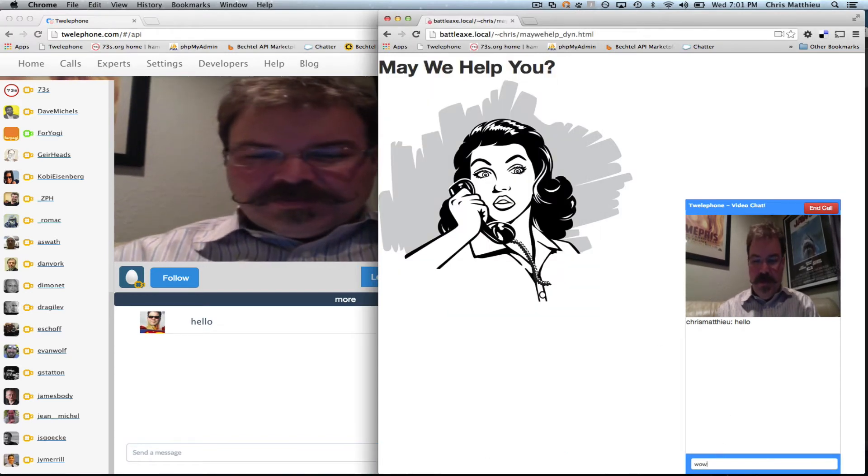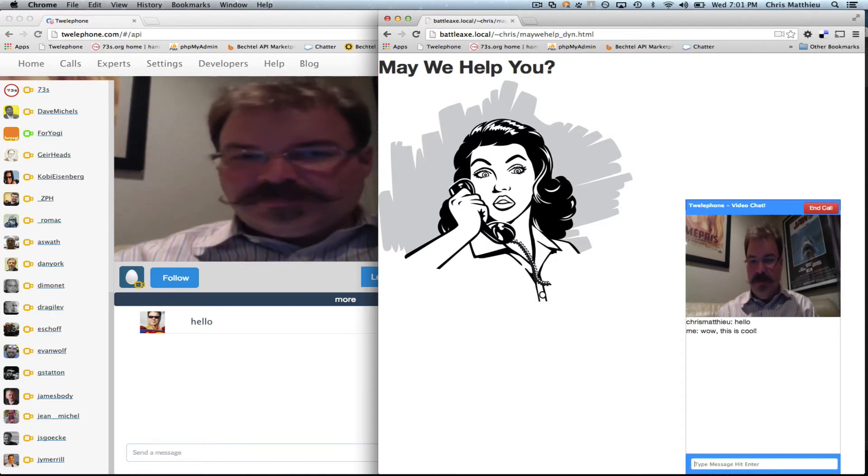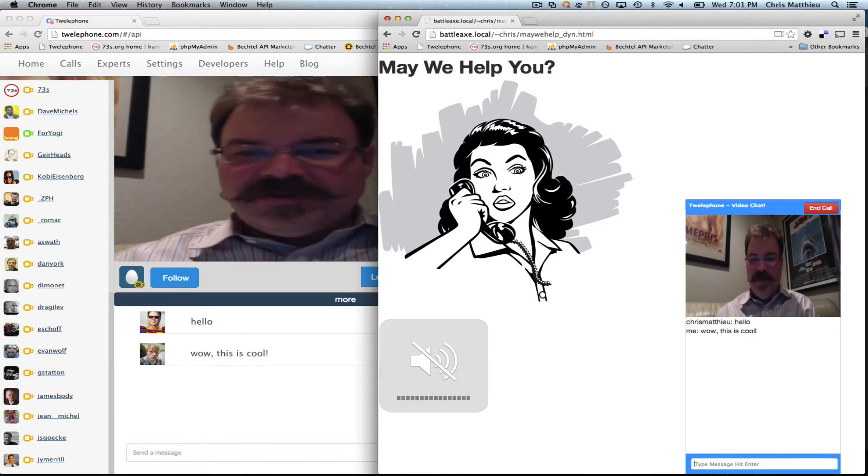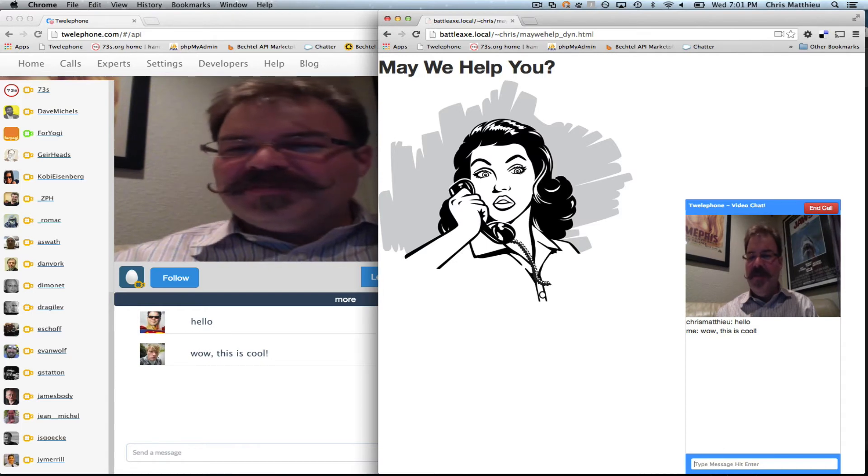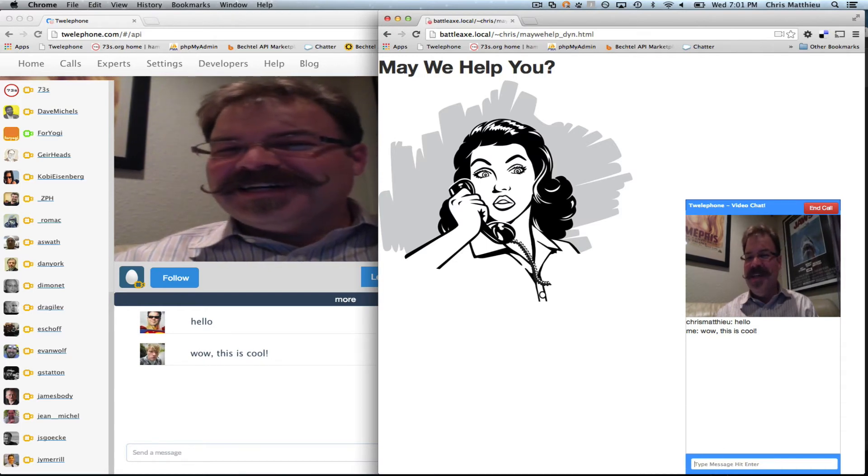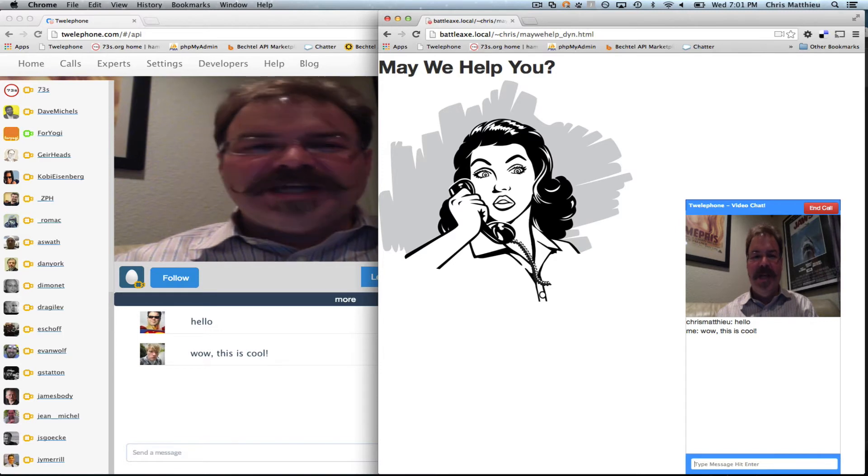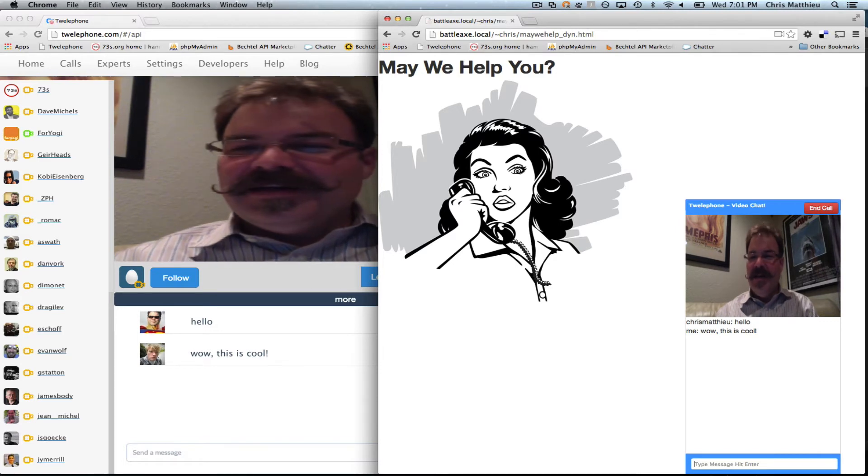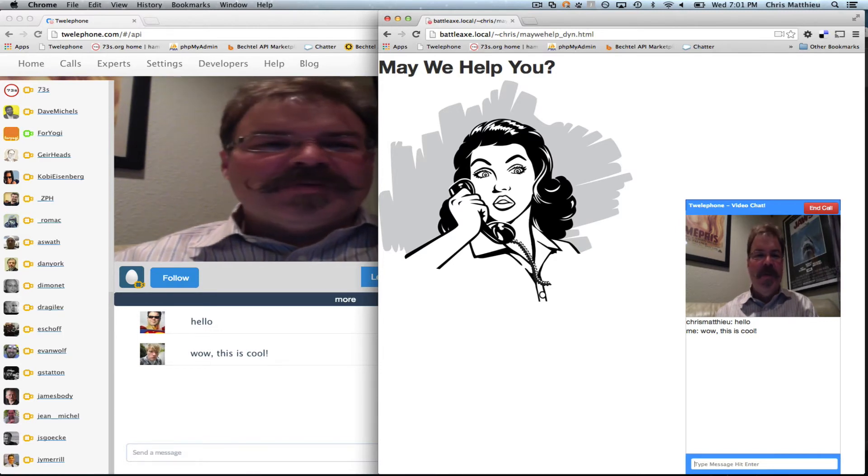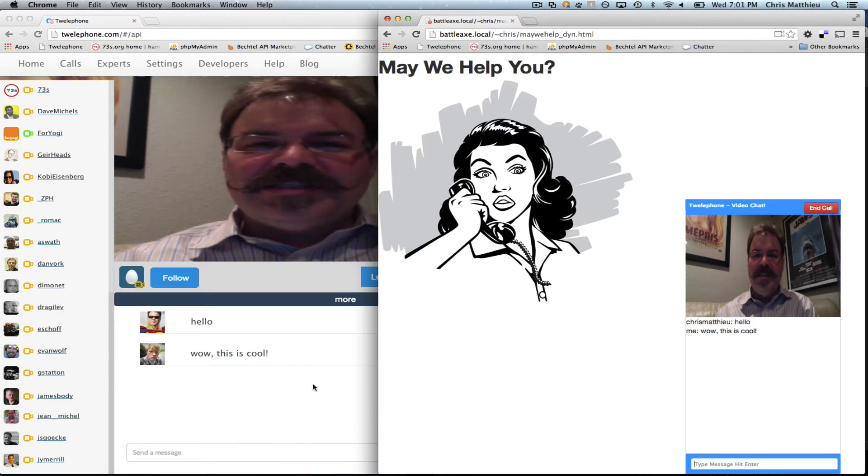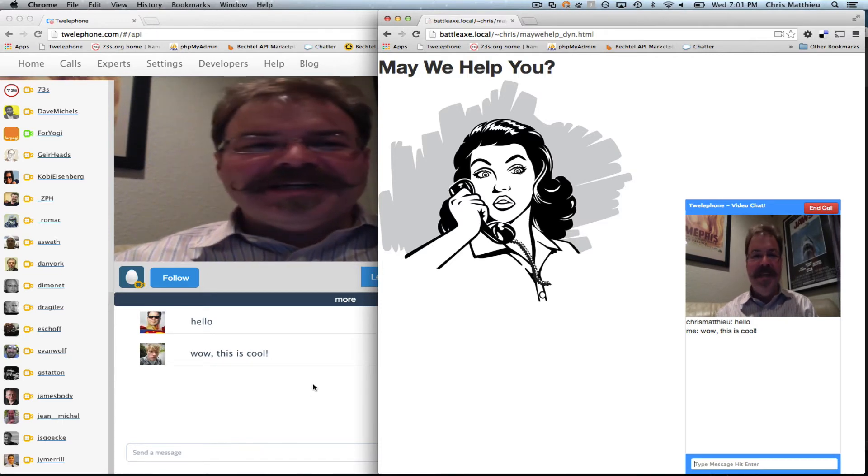wow, this is cool. Let me mute that feedback. So you've got this ability to have real time chat, like instant messaging, and video directly from your Telephone page into your website.